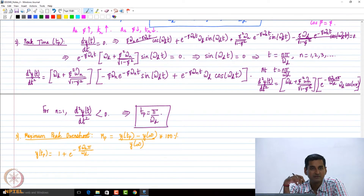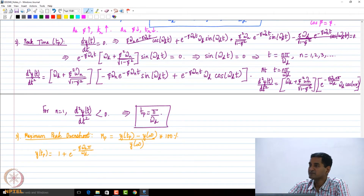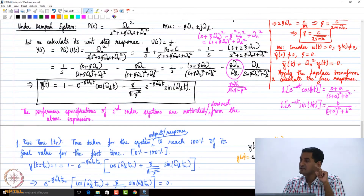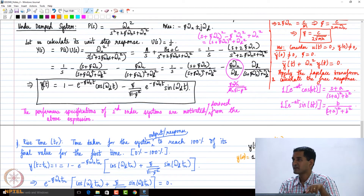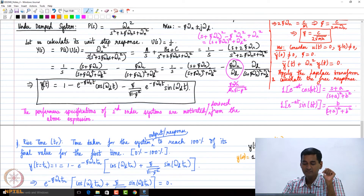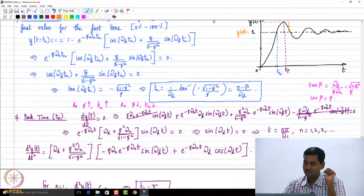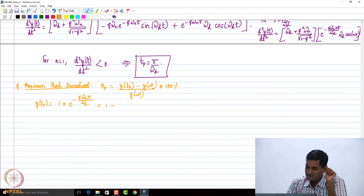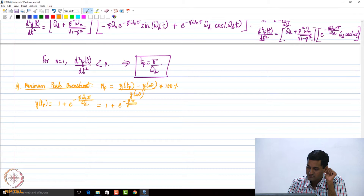What is y at t_p? You substitute t_p = π/ωd into the expression. We get 1 minus e^(−ζω_n·π/ωd)·cos(π) — and cos(π) is minus one, so that term gives plus e^(−ζω_n·π/ωd). The sine term is zero. So y(t_p) = 1 + e^(−ζω_n·π/ωd). I use the definition of the damped natural frequency: ωd = ω_n√(1−ζ²), so this becomes 1 + e^(−ζπ/√(1−ζ²)).